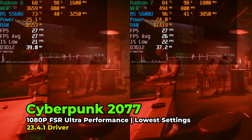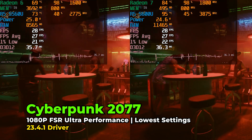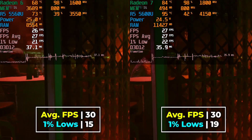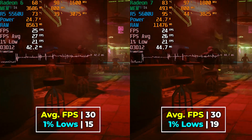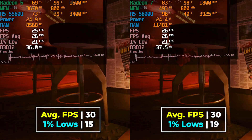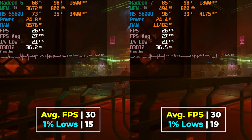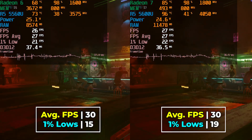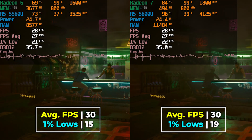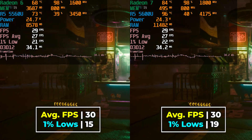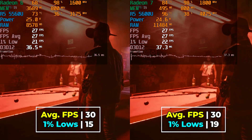Cyberpunk showed one of the least noticeable differences between the two, even running with some pretty aggressive settings. Both systems give the exact same 30 FPS average, though the 5600U does have an improvement in 1% lows. Neither system is able to give anywhere near a playable result here, so both are kind of a failure.